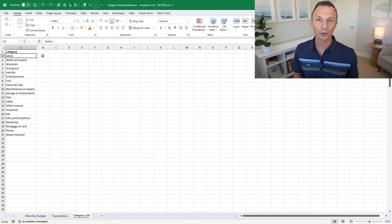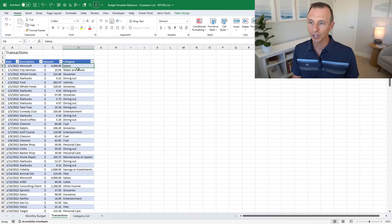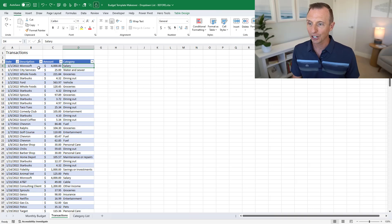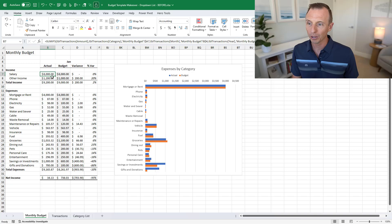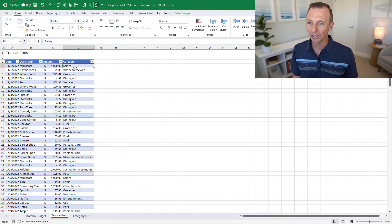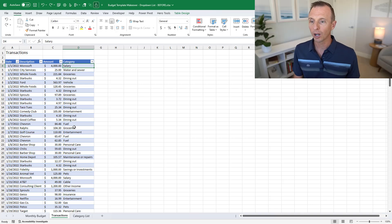In the previous video we looked at how to remove duplicates to create a list of unique categories. These categories are used in the transactions list in a category column where we're categorizing all income and expenses, and those numbers are summed up on the budget table. We want to make it easier for users to categorize transactions — if they have to type every category for every line item, that takes a long time and could introduce typos. We need all categories spelled exactly the same for reporting. You'll be able to download this file via a link in the description below.